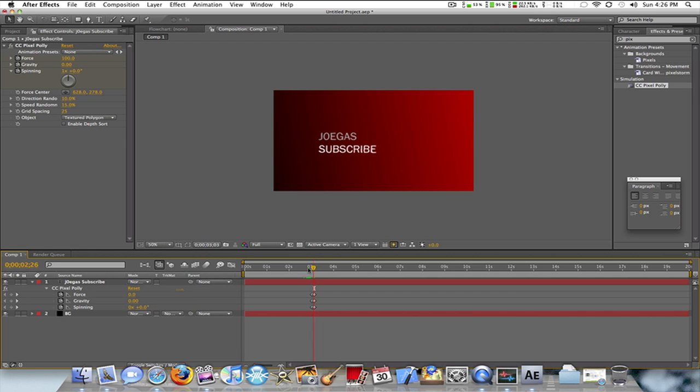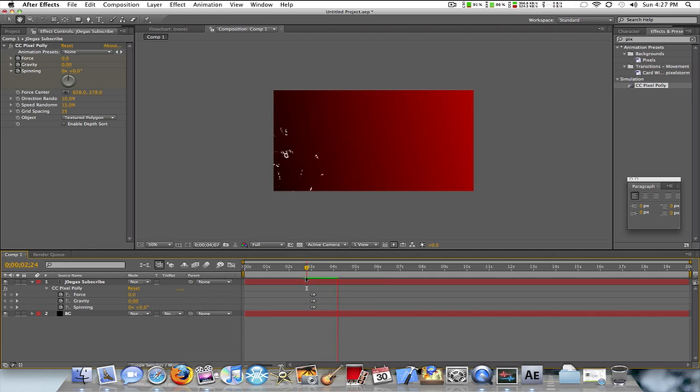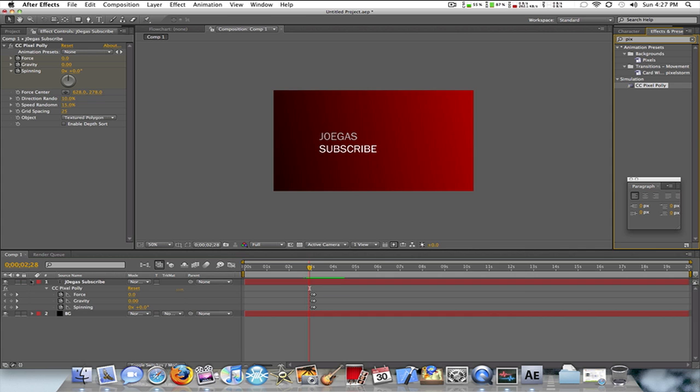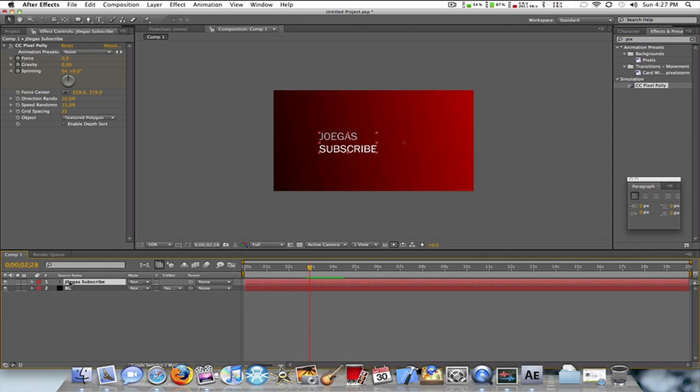So yeah guys, thanks for watching. And if you want to add motion blur to this, all you'd simply do is click on this layer, go to Layer, Pre-compose. I'm just going to name it 'shatter'.